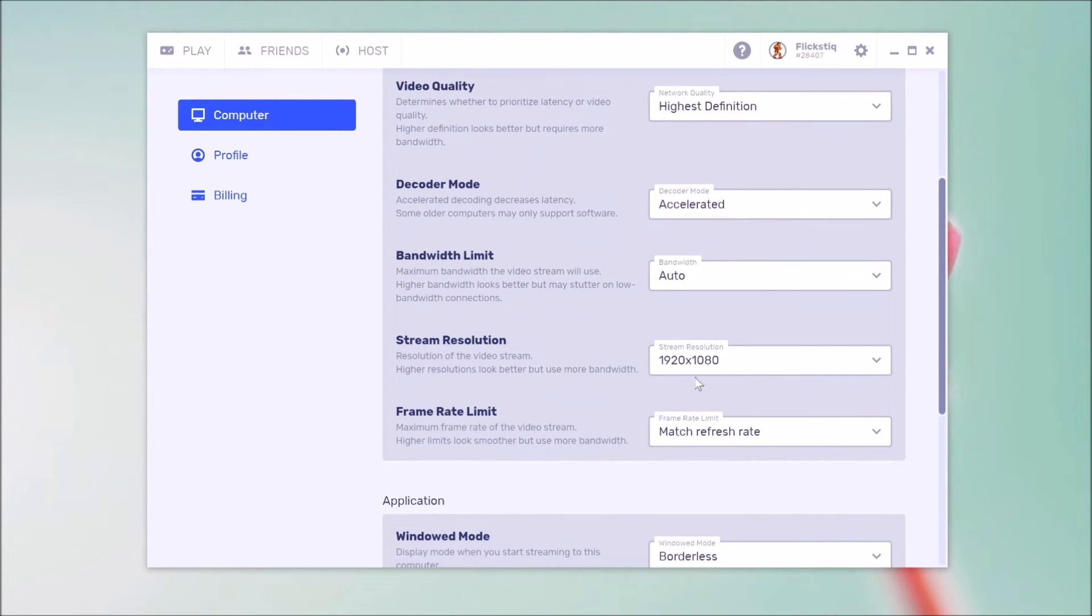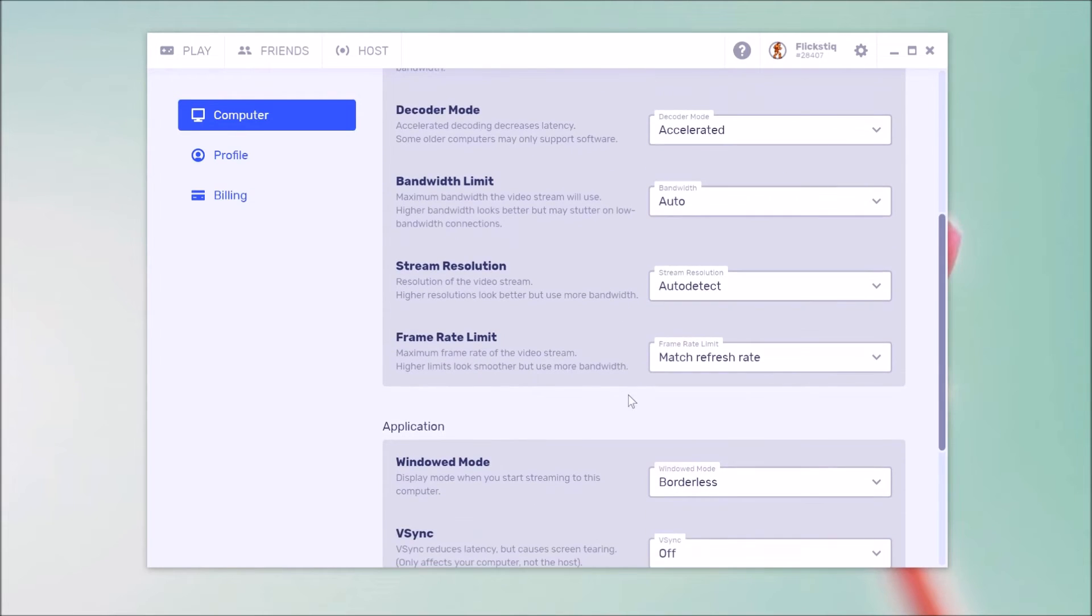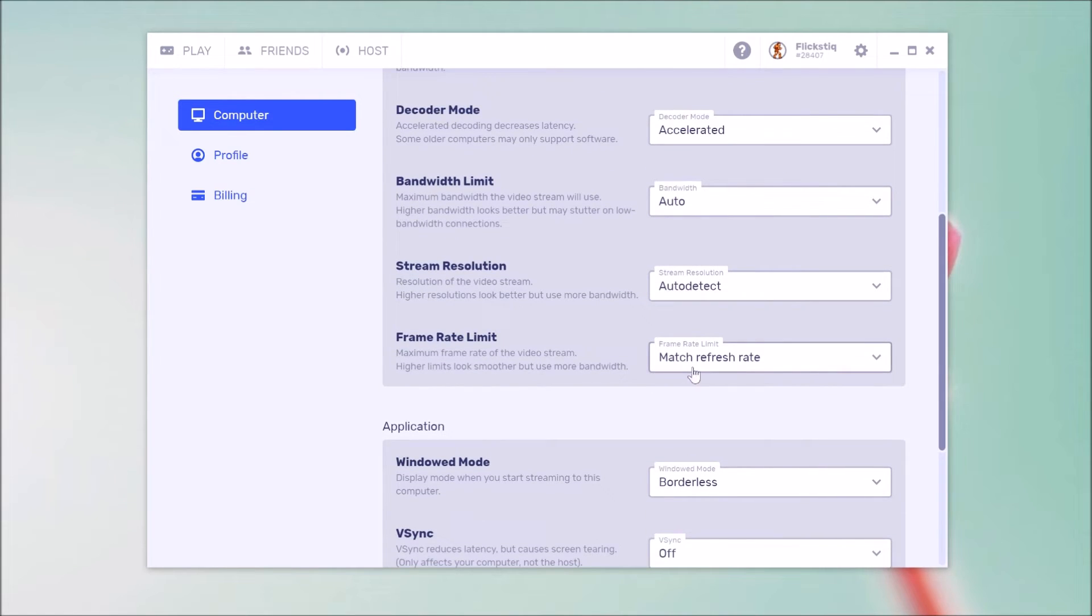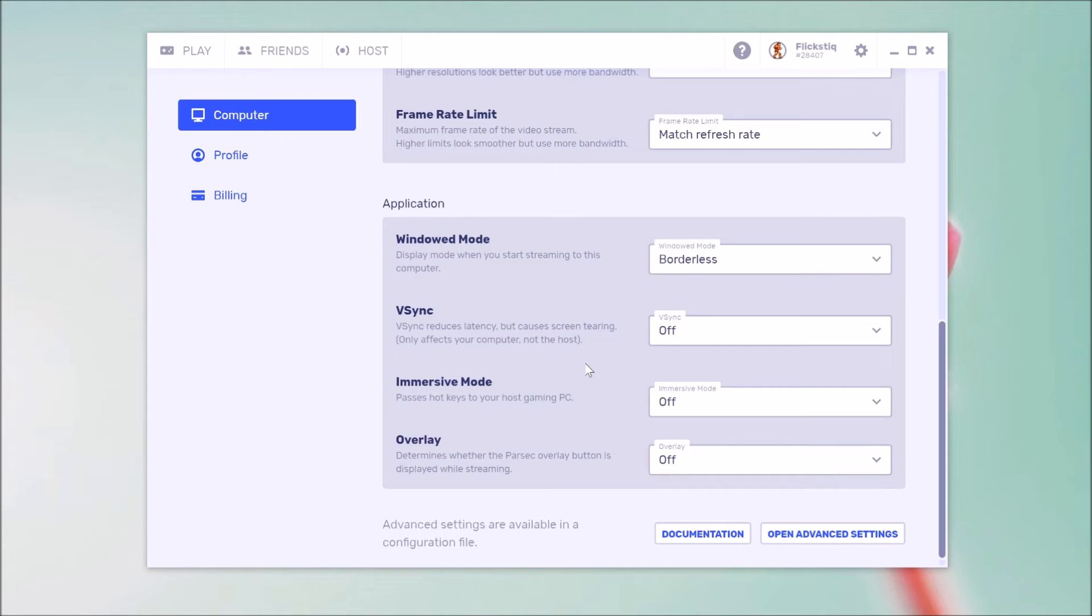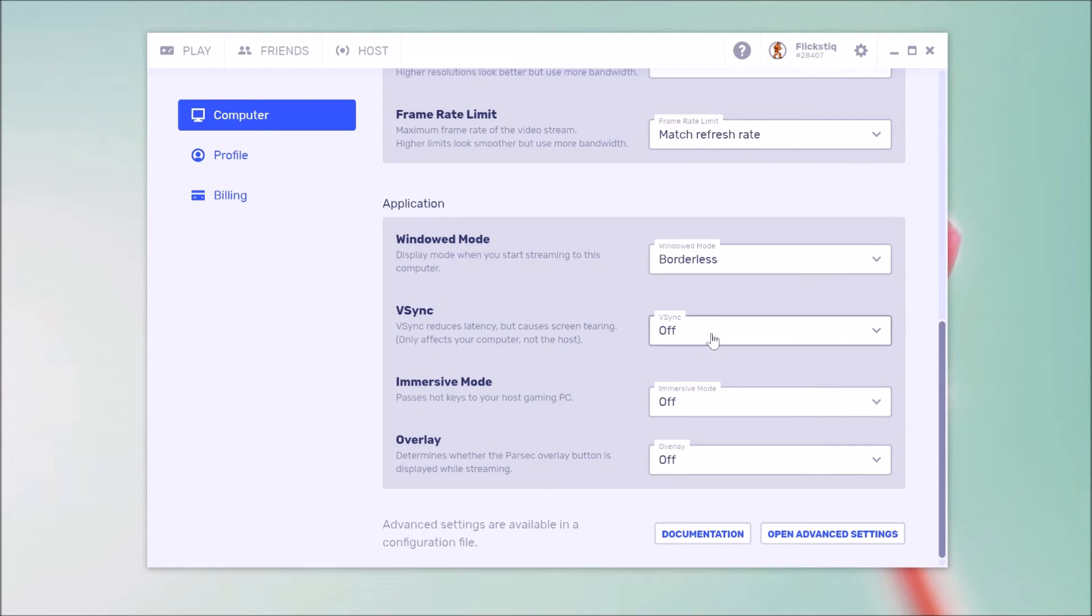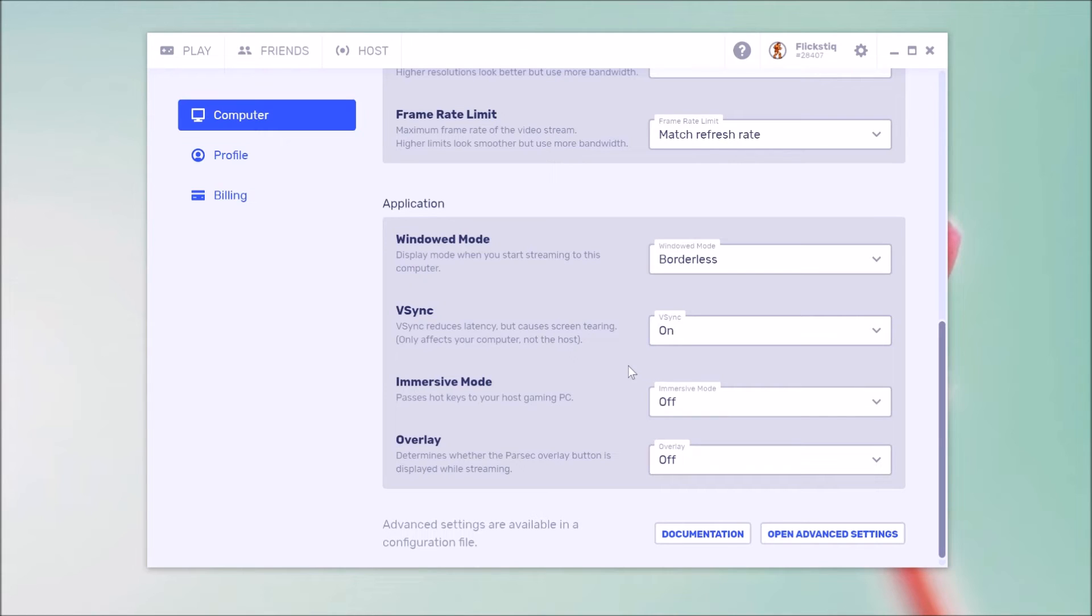Now streaming resolution, you're welcome to leave this on 1920 by 1080. You could also put it on auto detect. That's worked well for me as well. Refresh rate is already maxed out. Window mode, you want to leave on borderless like we talked about. Now V sync is something that you may want to utilize. So as you've been testing, if you've noticed that you've had some screen tearing issues, some lines on the screen as you've streamed, you're welcome to go ahead and go into Parsec and switch this on. An important note here is that you don't want to turn on V sync in the game itself. So if you notice any issues like this, you want to make this change in Parsec versus in the game.